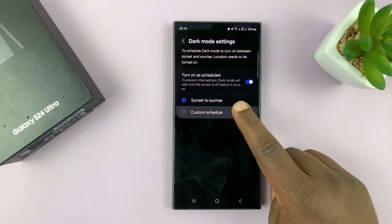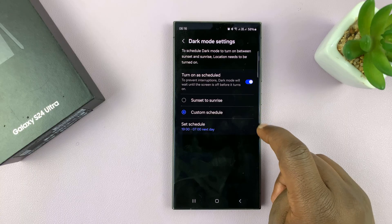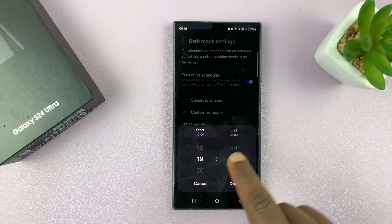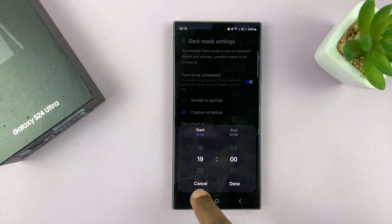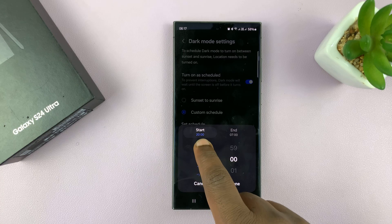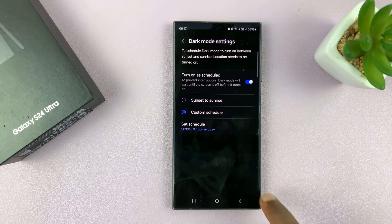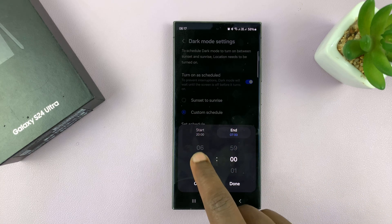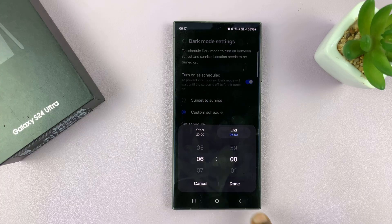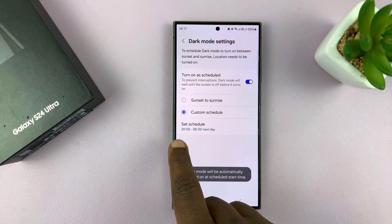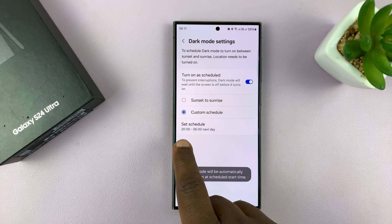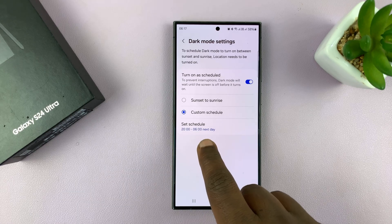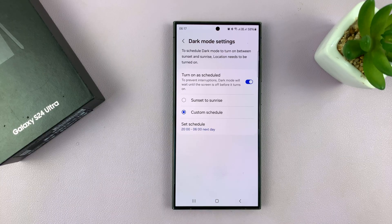You can also set your own custom schedule. If you tap on custom schedule, you can tap on set schedule and choose when to start dark mode and when to end dark mode. For instance, if I want it to start at 8 p.m., you can just choose 8 o'clock — tap on start — and then come here to end. Let's say I want it to end at 6 a.m., and tap on done. So dark mode will begin at 8 p.m.